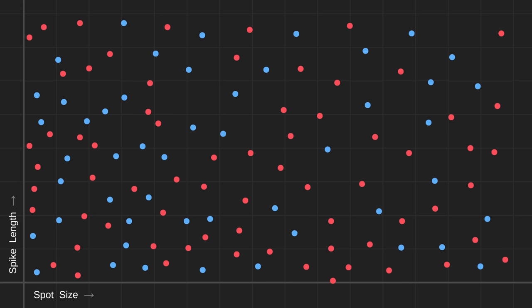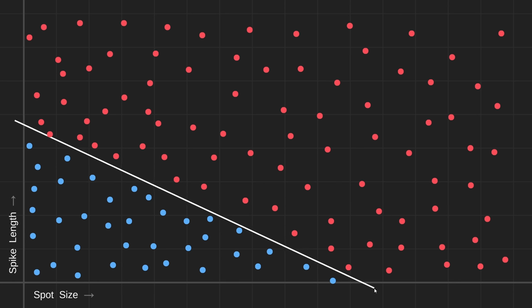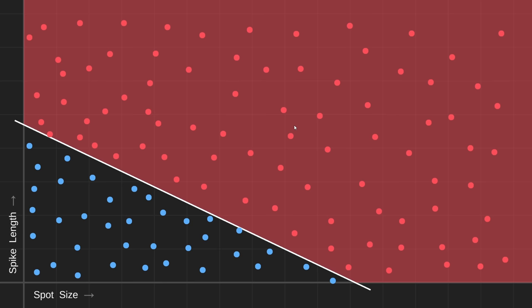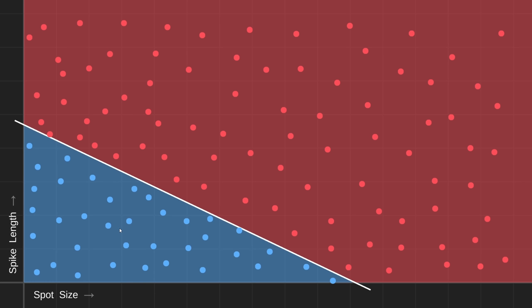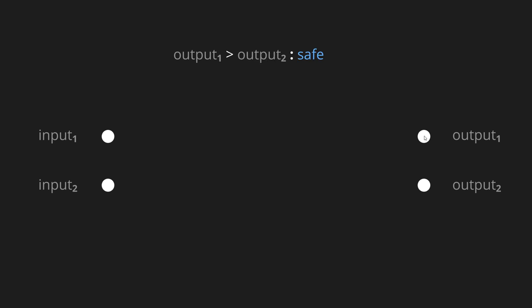Now if the result ended up looking kind of random, then the spots and spikes probably don't have much relationship with whether the fruit is poisonous. But if the data looked more like this, we could draw a decision boundary and say that any fruit on this side is probably poisonous, and on the other side it's more likely safe. So our first step is to create a simple network capable of determining exactly that. We have two inputs - the size of the spots and the length of the spikes - and two possible outcomes: safe or poisonous. If the first output has the highest value we predict it's safe; if the second output is highest, our prediction is that it's poisonous.